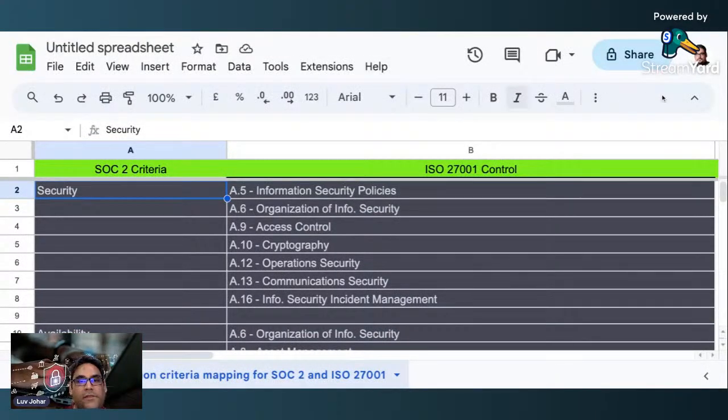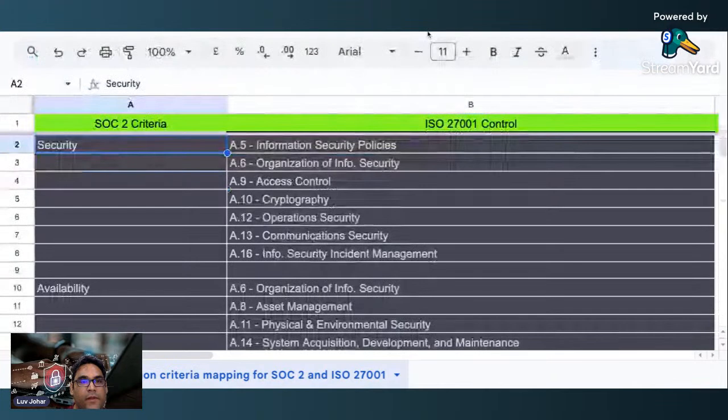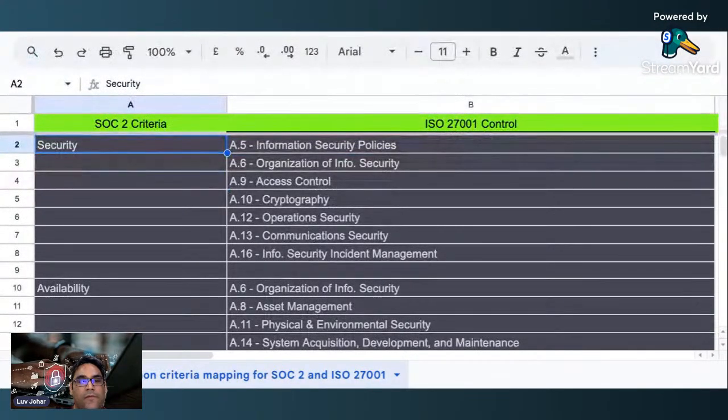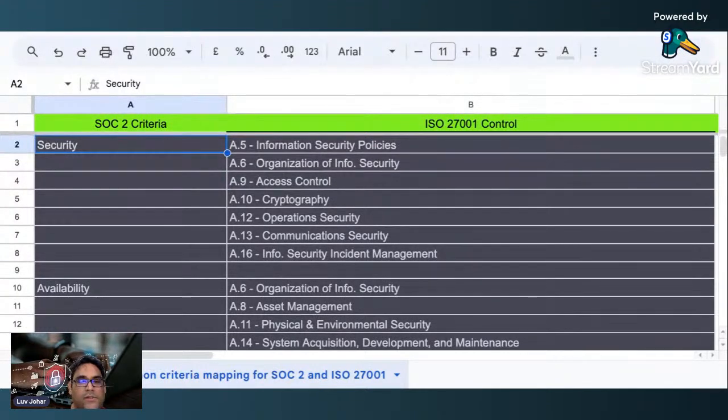Hi there, this is Lovejot. Thank you so much for watching this video and tuning into this channel. Some of you wanted to know about SOC 2 mapping with ISO 27001 controls and clauses.